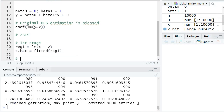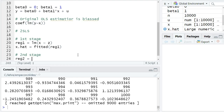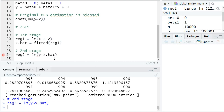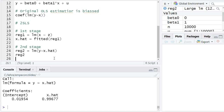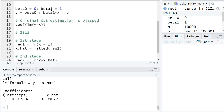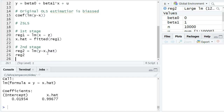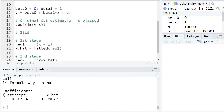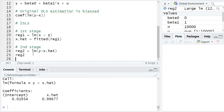The second stage regression is the original regression, but instead of regressing Y on X, we regress Y on x-hat — the fitted values. Looking at the second stage results, our estimated coefficient beta-hat-one is now very close to the true causal effect of one. This IV regression — this two-stage least squares regression — yields a coefficient pretty close to one, and one can show this is a consistent estimator of beta-one.